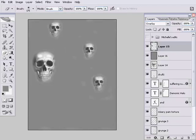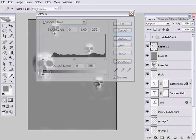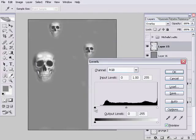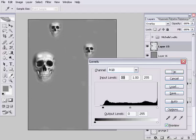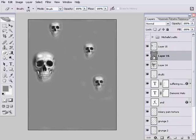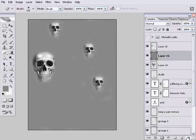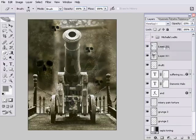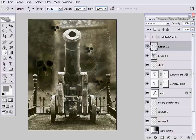Now also while I'm here, remember the levels adjustment that we did. I'm going to do the same thing again. Control L brings up the levels. Because these skulls are a little bit grey, we haven't got any black tones, so I'm just going to drag the black point up a little. Press OK on that and you can see that's darkened up the dark parts of those skulls. Now I can throw away that grey layer that I've been using so that I can see what I'm doing. So just drag that grey layer into the trash can.